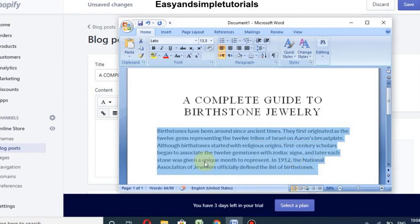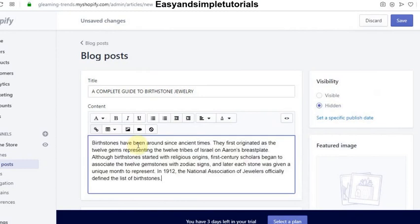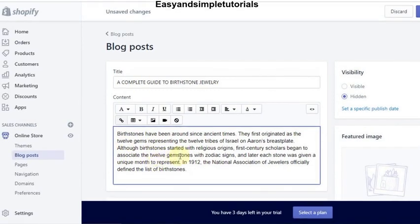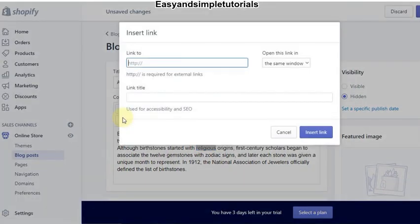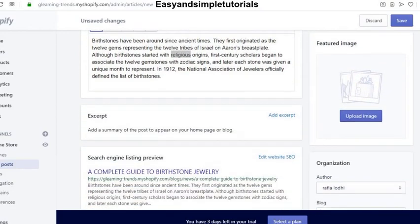I will copy and paste my content here. You can also add links to your blog post — add your external links here, and add a title for accessibility and SEO.